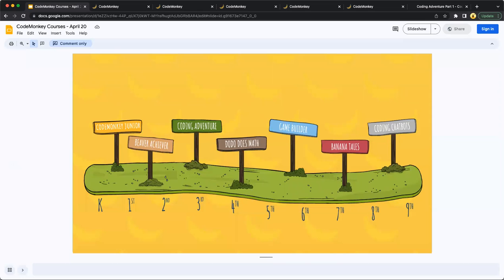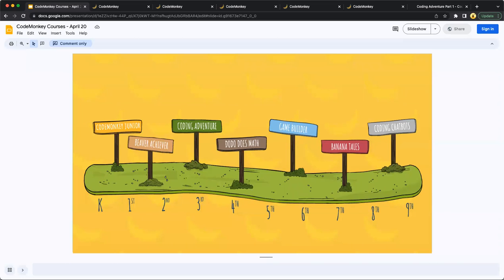So our K-8 coding pathway. CodeMonkey offers the opportunity to teach students how to code in both block and text-based coding environments, which can accommodate different learning abilities, build confidence in students, and minimize gaps in learning. We provide a coding course progression that begins with block-based coding before introducing students to text-based coding, where they learn to code using industry-recognized languages, such as CoffeeScript and Python.